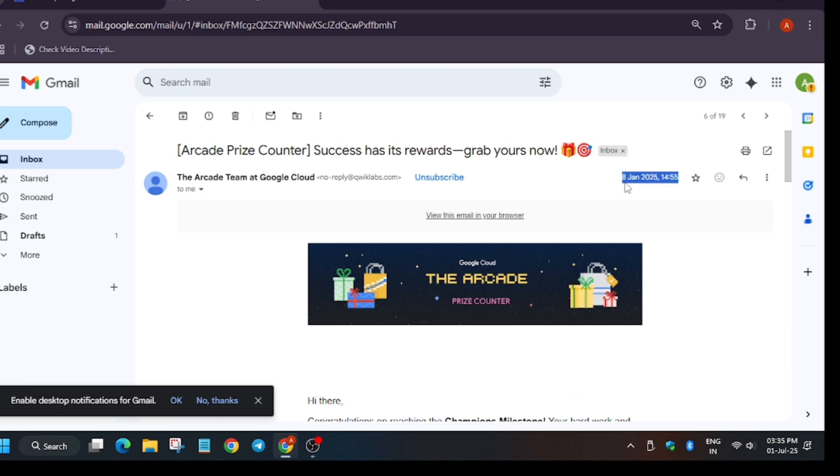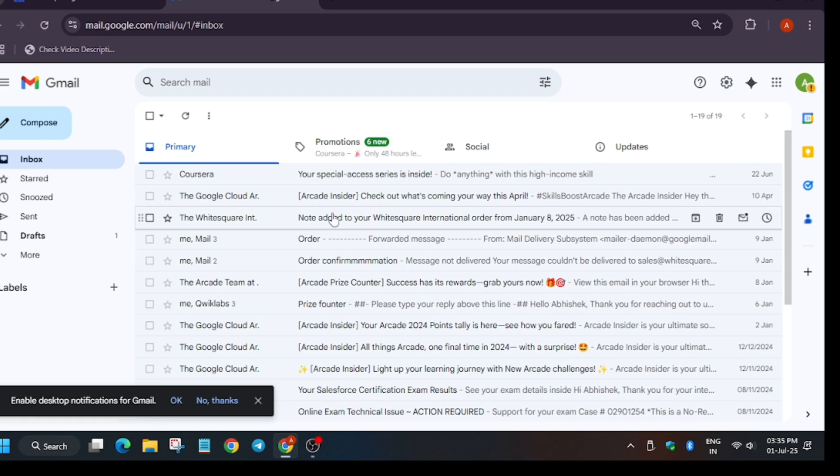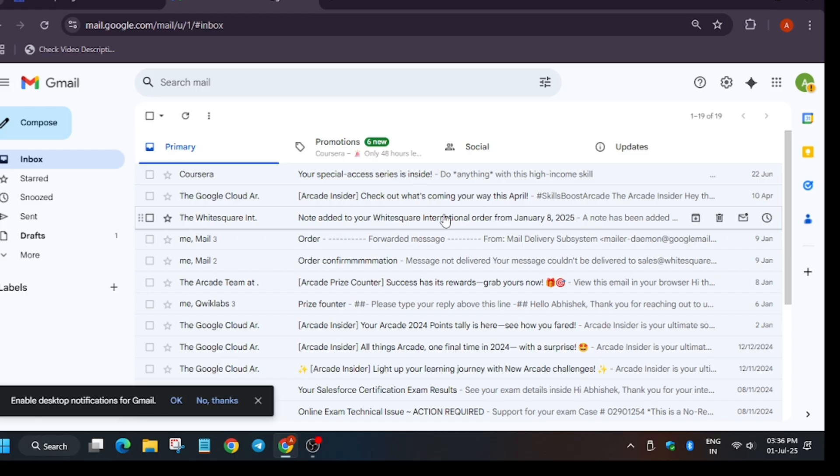I got this email on 8th of January and another email I got around 27th of March. You can see this is 27th of March email in which a final note has been added that my item has been delivered to me. Basically, it contains the tracking details, so I am not showing here. We got the details like the shipping has been done and the tracking details have been added.